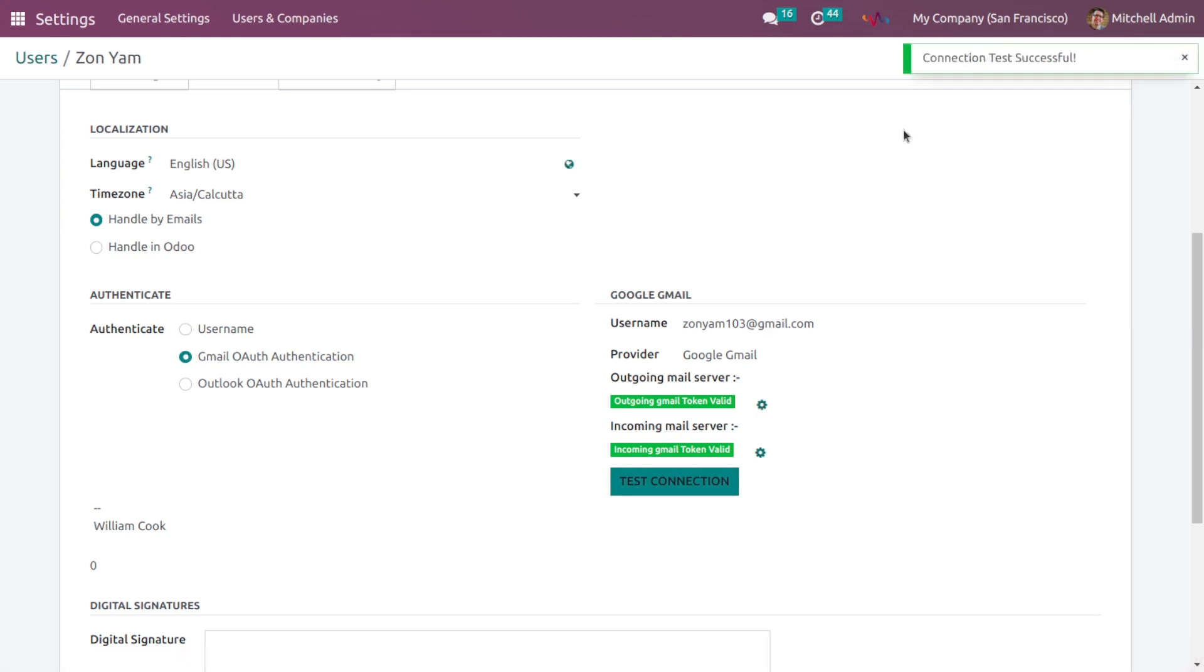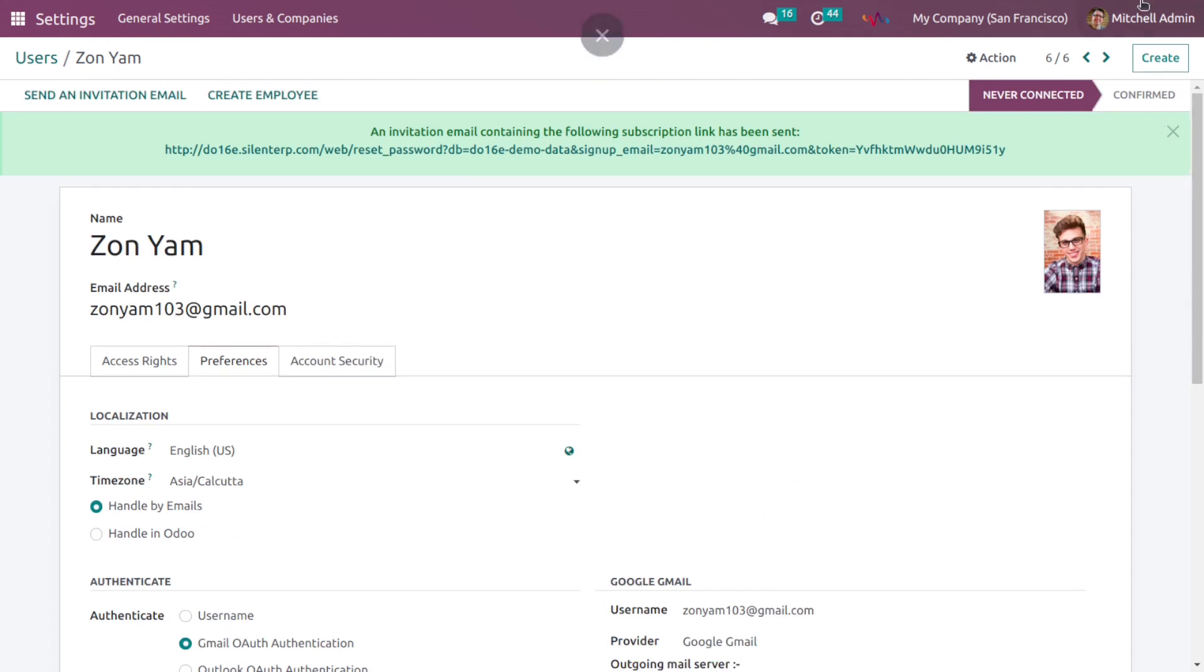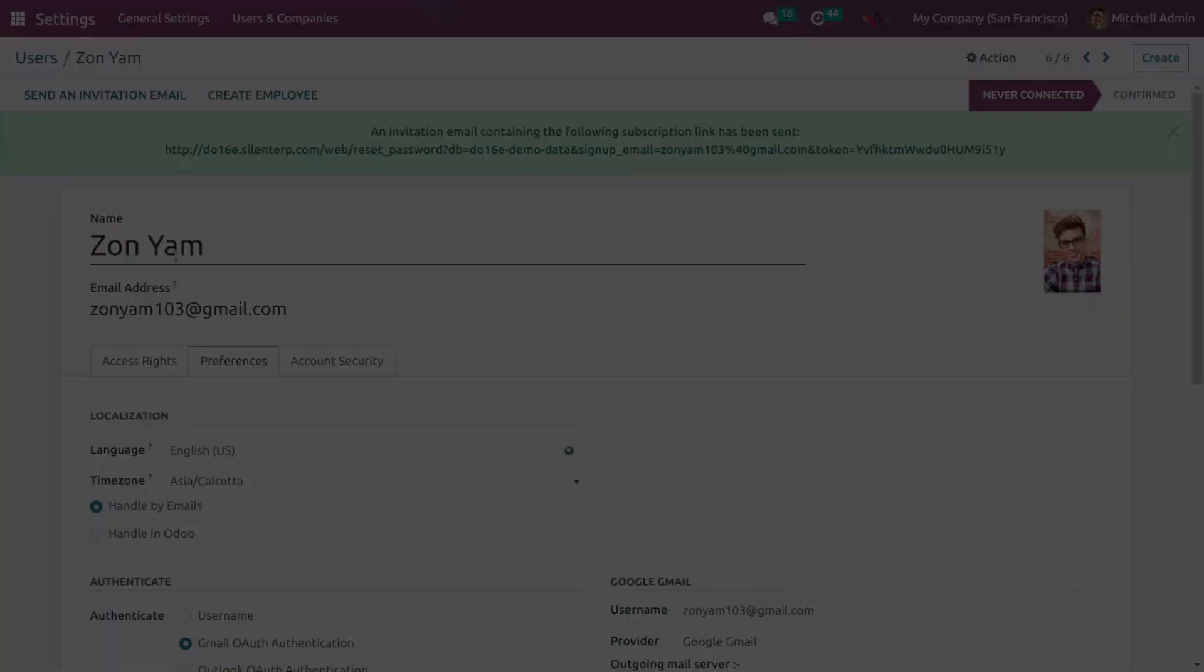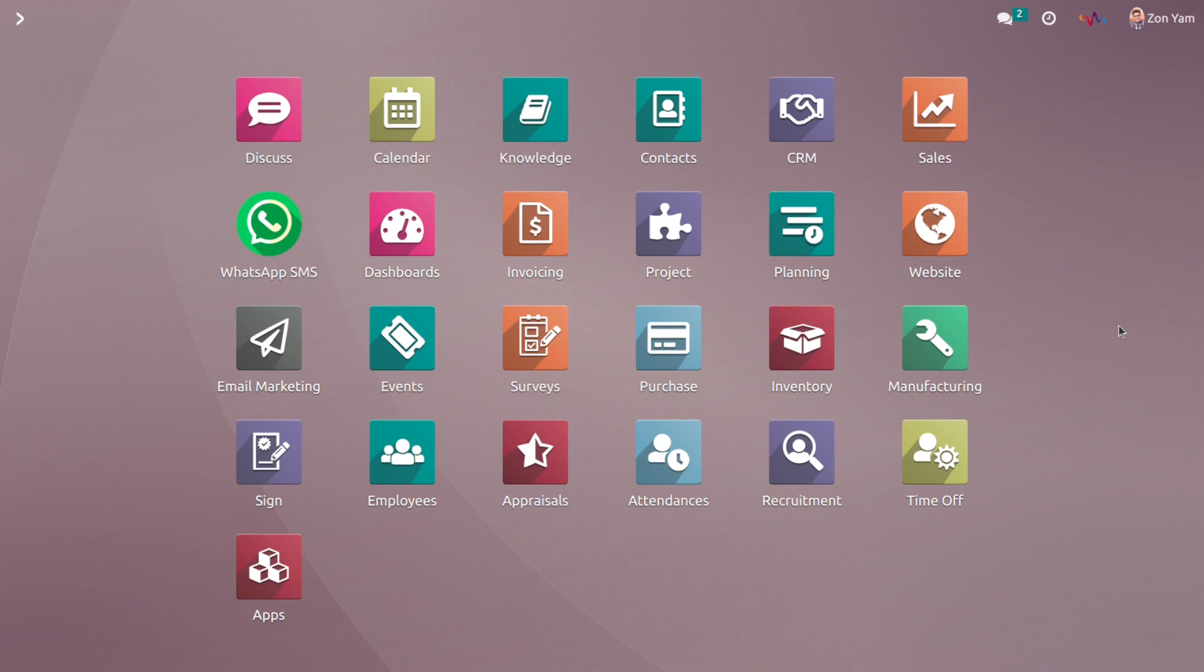As you can see connection is successful. Now we need to log out from the admin account and we will log in with this user account. So we have logged in with this user account and now we are going to send an email. For that we go to the contacts.